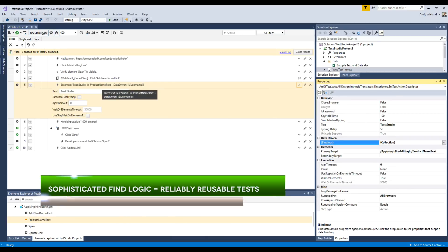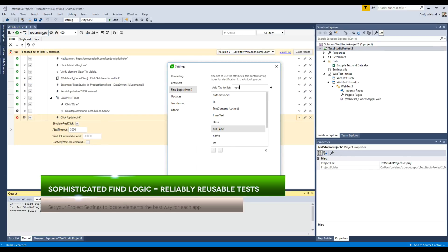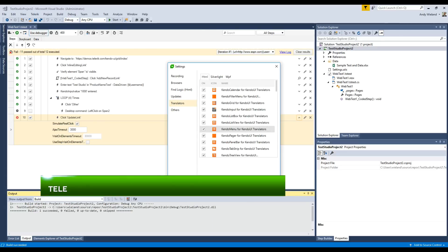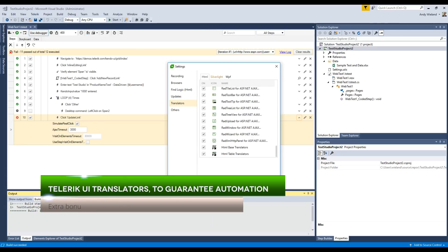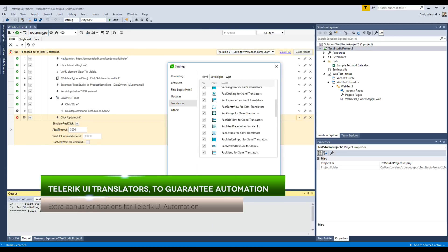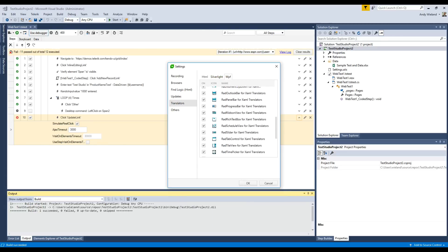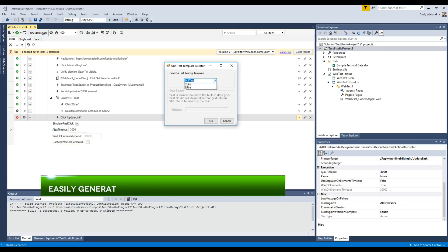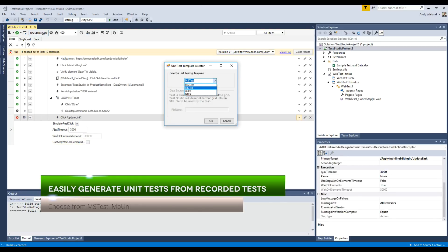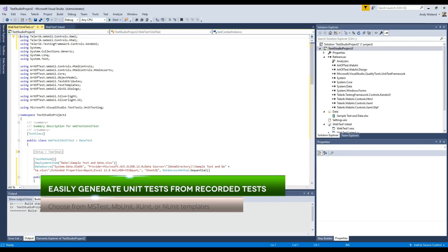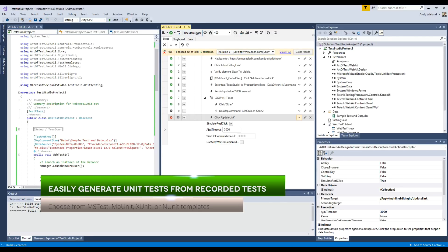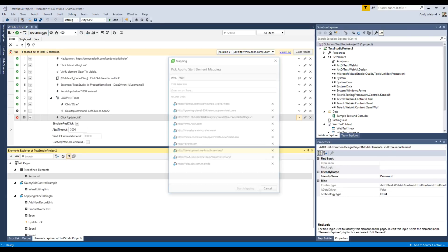Customize your find logic strategy to fit any application under test. And with Telerik UI translators built in, you can easily automate the most complex controls. Dev Edition even lets you convert your record playback test to unit test in many different formats.